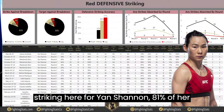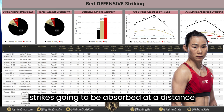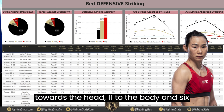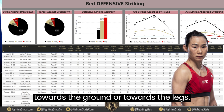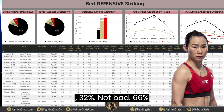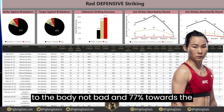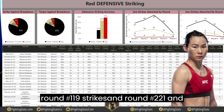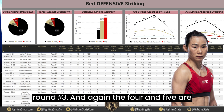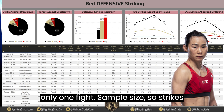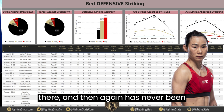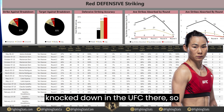On Yan Xiaonan's defensive striking, 81% of strikes absorbed are at distance, 10% in the clinch, and 9% on the ground. 83% of shots absorbed go to the head, 11% to the body, and 6% to the legs. Head strike defense is 32%, body 66%, and legs 77% — not bad. Strikes absorbed by round: 15 in round 1, 19 in round 2, 21 in round 3. Rounds 4 and 5 have only one fight sample size. She has never been knocked down in the UFC.